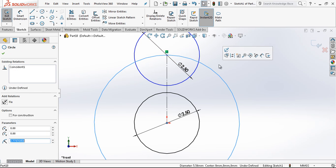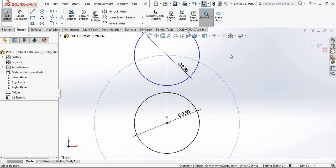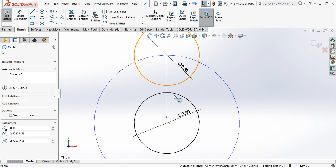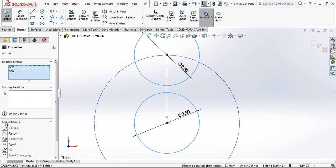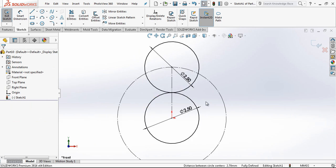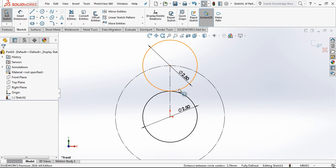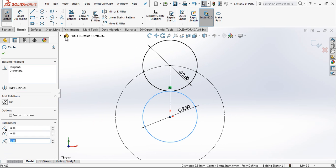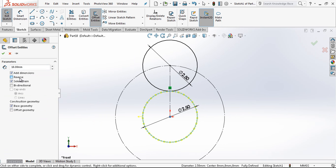This will be the construction geometry and these two are tangent to each other.